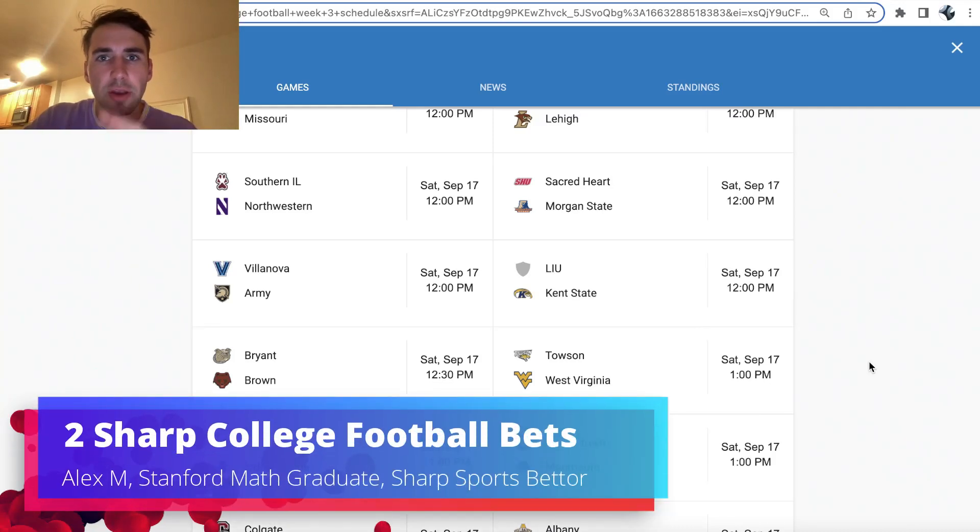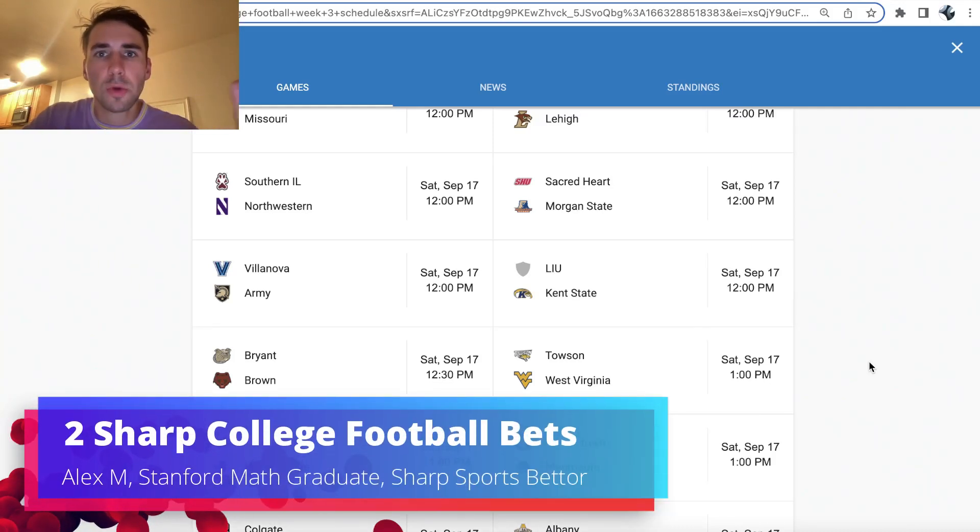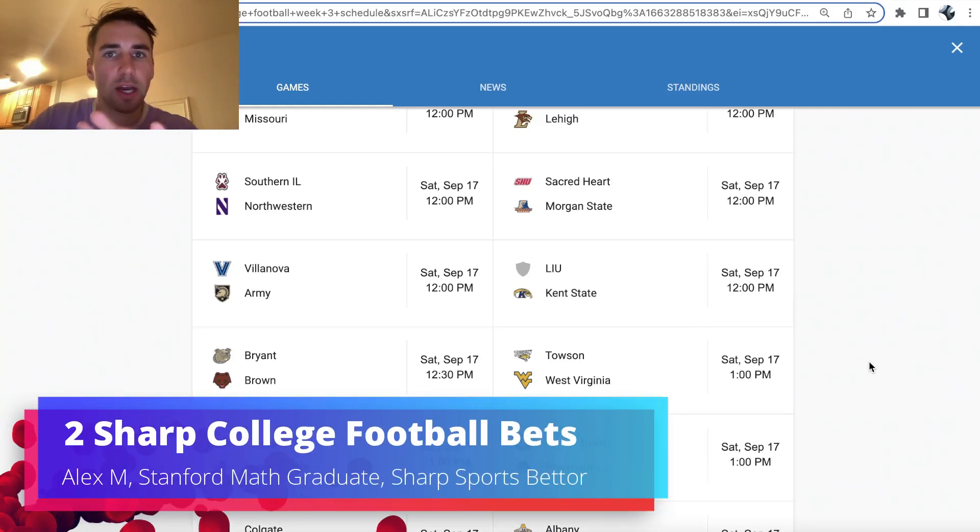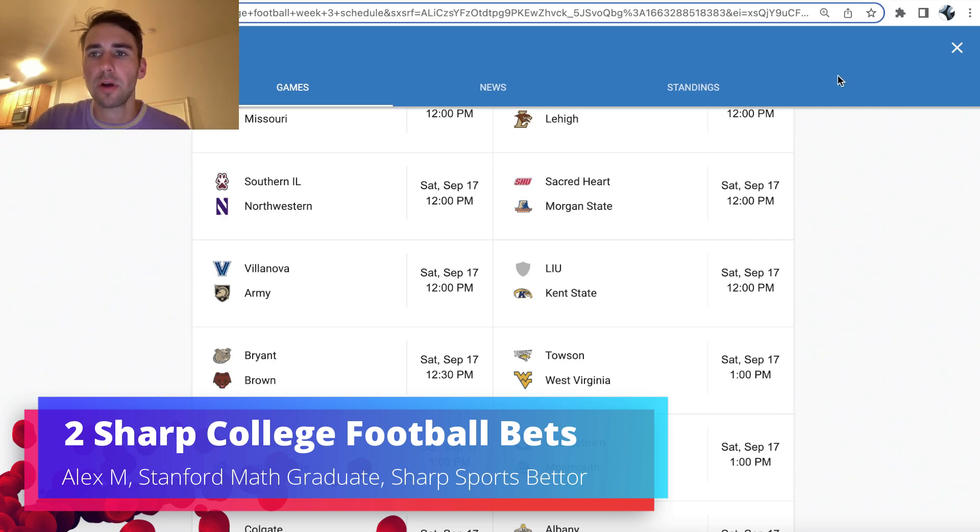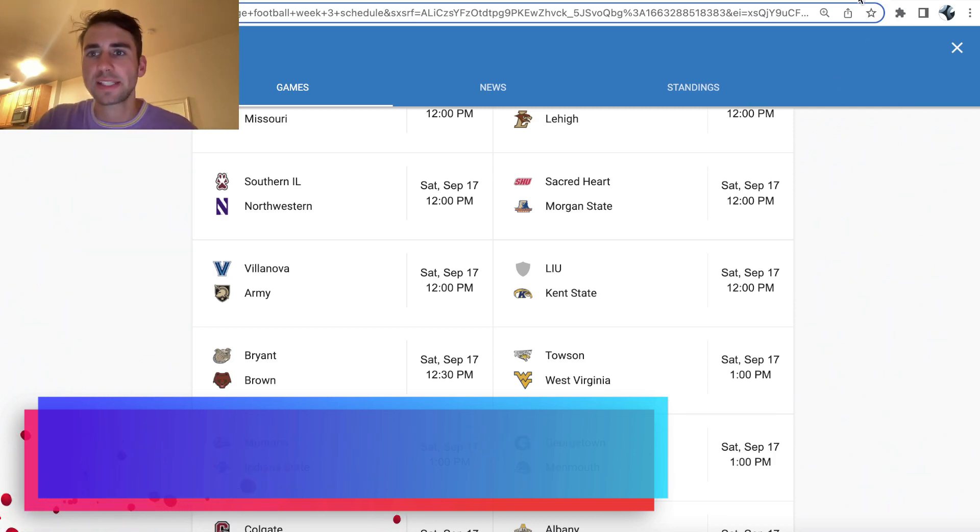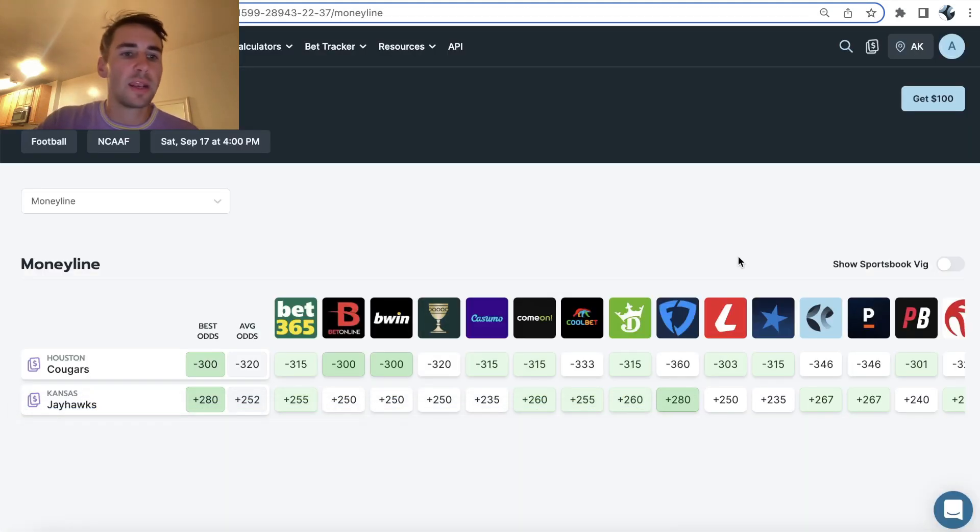College Football Saturday. I have the two most insane bets. You're gonna want to tail them. Both are very profitable. So let's go ahead and let's get into it.